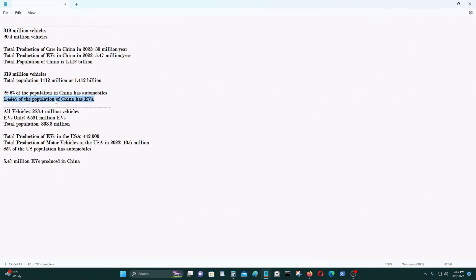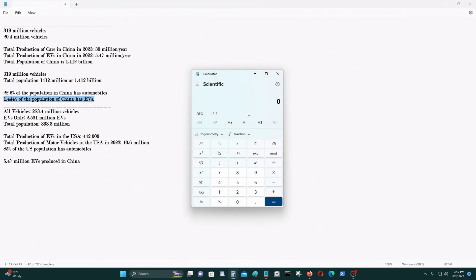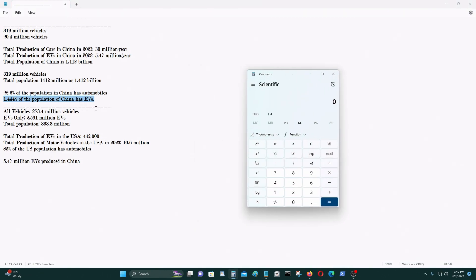And 1.444% of the population in the People's Republic of China has electric vehicles. So where is the overcapacity? There are hundreds of millions of more people in China that could buy electric vehicles. So there really doesn't seem to be any excess production here from these numbers and from my analysis.